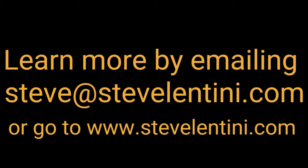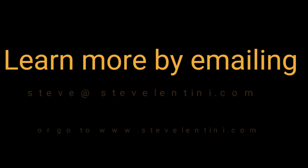So for more information, email me steve at stevelentini.com or go to my website listed here. Thank you.